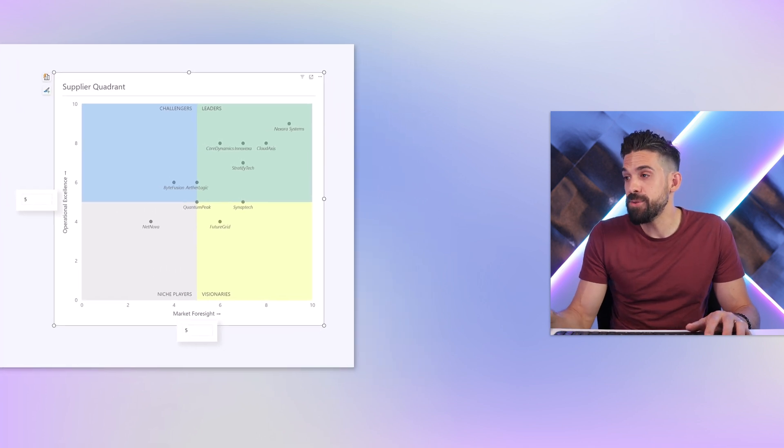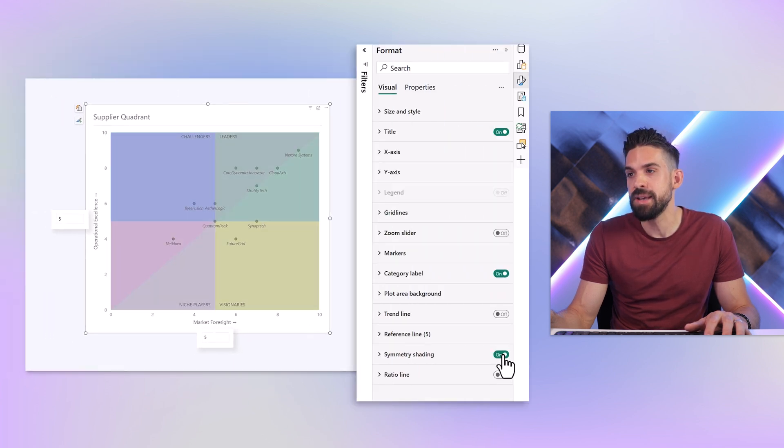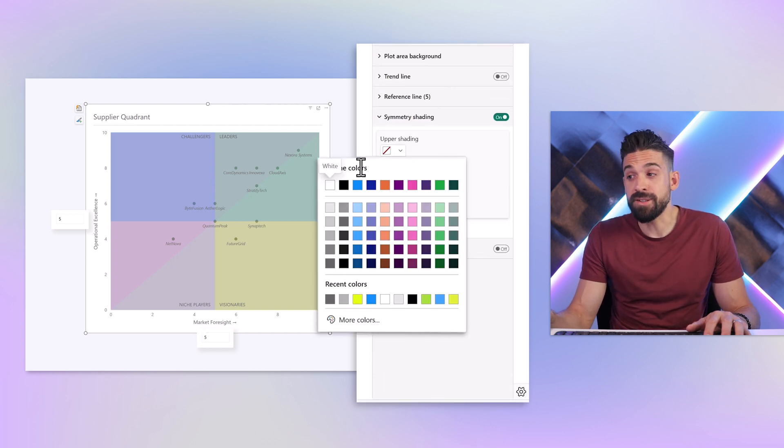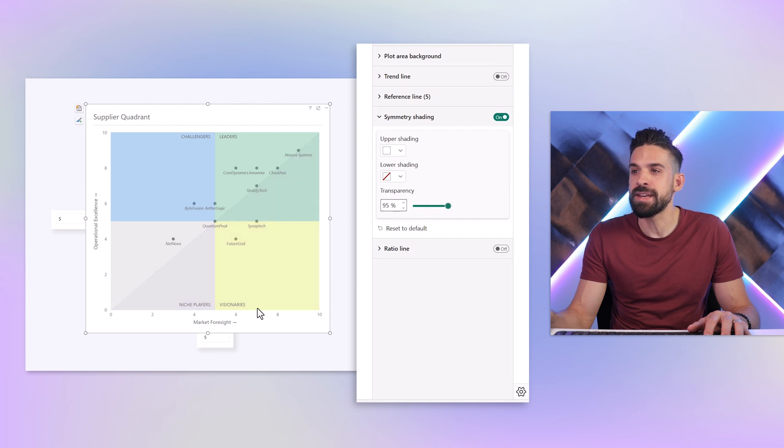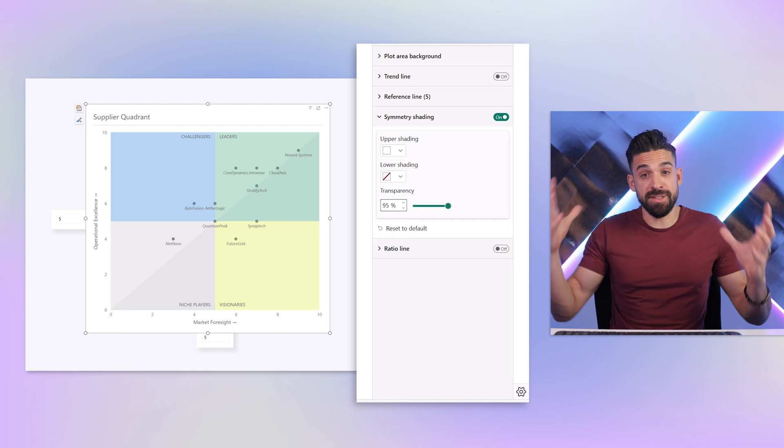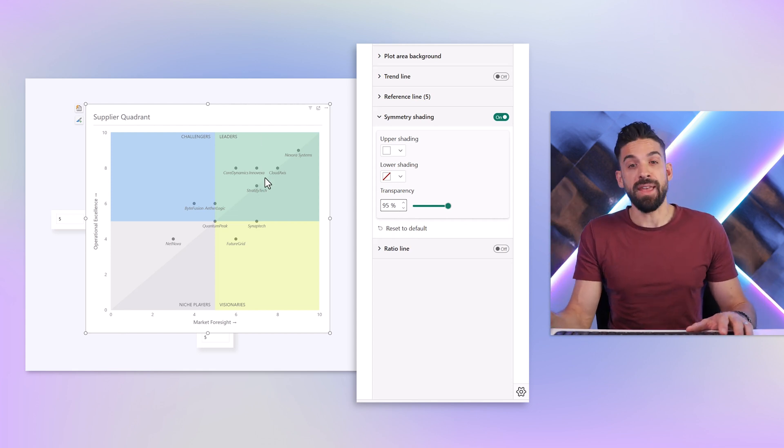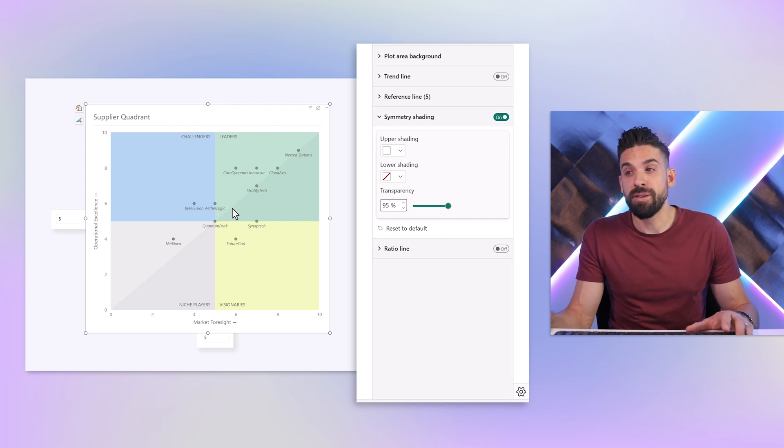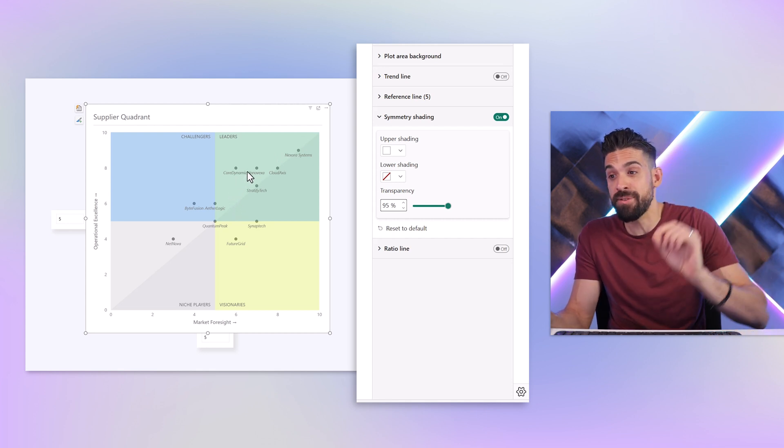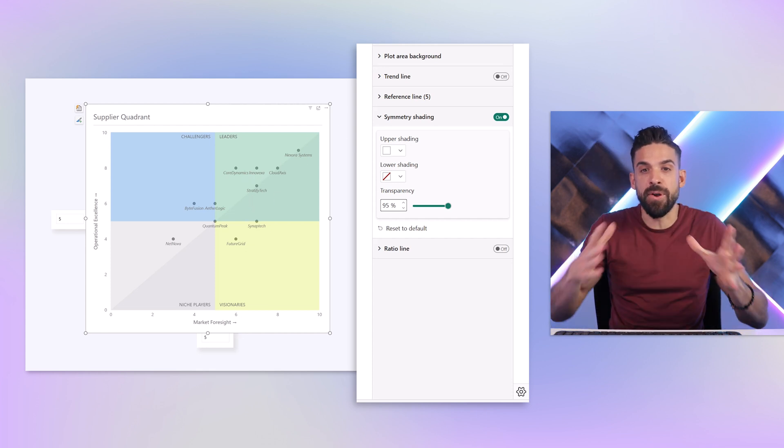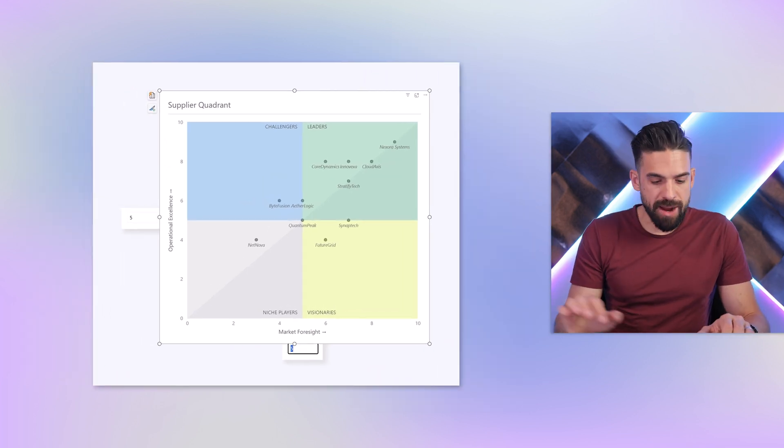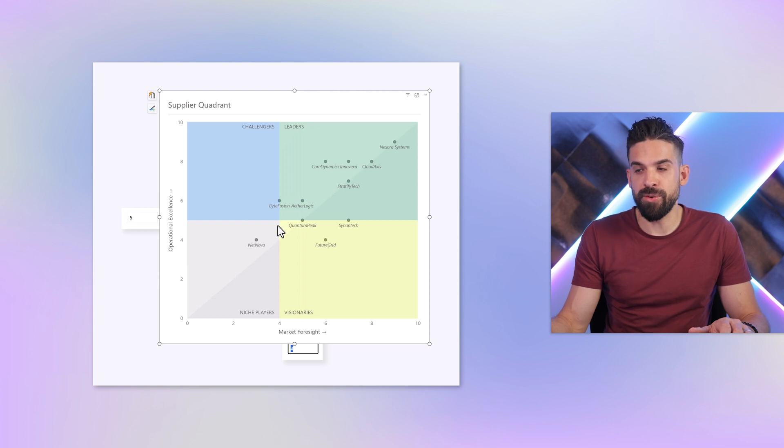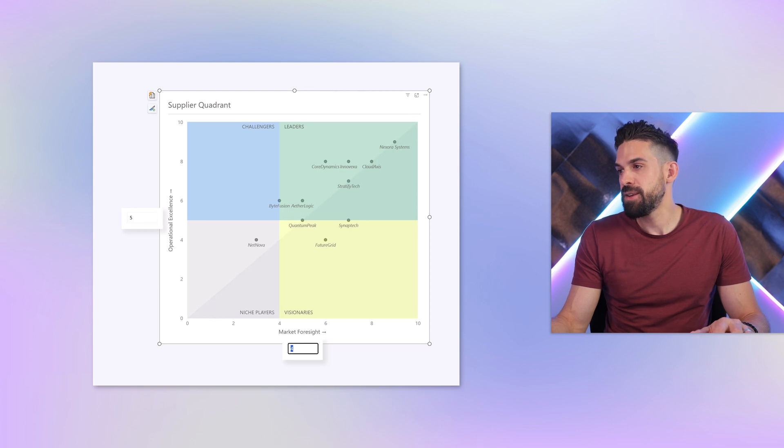The next thing that we could do is we could also make use of symmetry shading. Now let me show you how that works. This looks a little bit overwhelming, but if you use it in a very subtle way, for example if we add white or black and then maybe add a little bit more transparency, you can even further divide the scatter plot in different areas. We could have a look at the leader section. Some of these leaders are a bit more leading in the operational excellence perspective and others more in the market foresight. So this would further divide the four different quadrants using that symmetry shape. Just keep in mind if you start playing around with the different cutoff points, it doesn't go through the middle part. It just always goes from the bottom left to the top right corner.